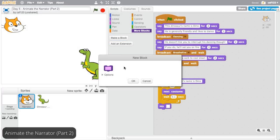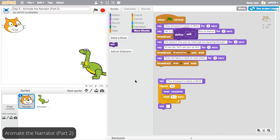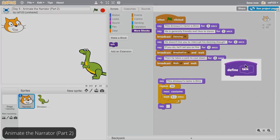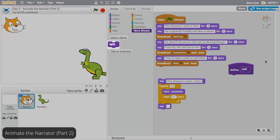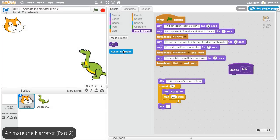This block will make the narrator talk, so name it something that makes sense, like talk. A large purple block with an arc at the top that says Define Talk will appear in your scripts area, and a block called Talk will appear among the blocks you can choose from now.